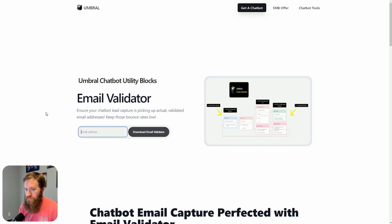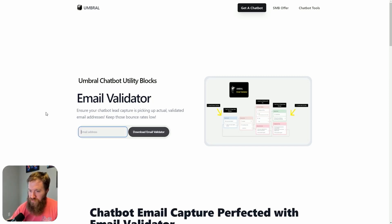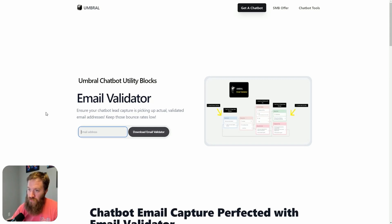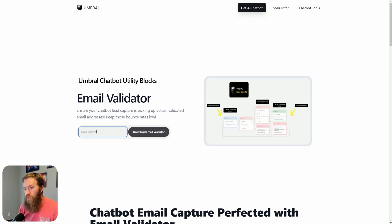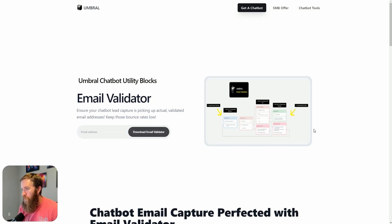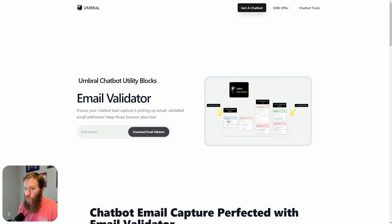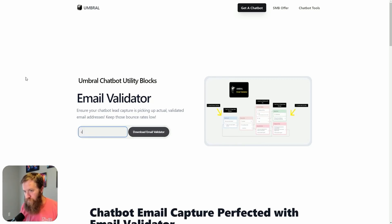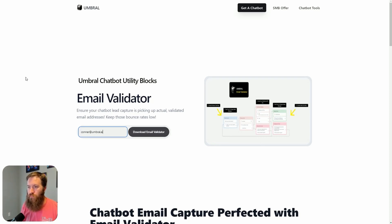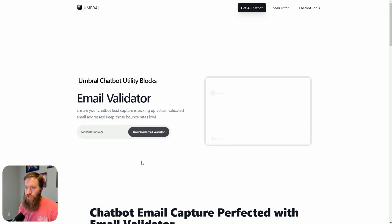So for those of you that signed up for Email Validator on my website, you may have noticed an interesting interaction here. On the left-hand side, we've got a very typical email fill-in form. On the right-hand side, I have this image here, which is really just a snapshot of what Email Validator looks like in VoiceFlow. Watch what happens if we enter an email address, conor.umbrel.ai, download. Hello!